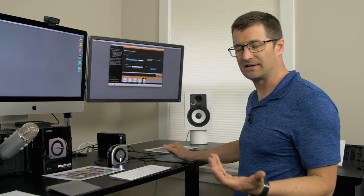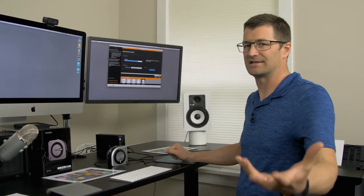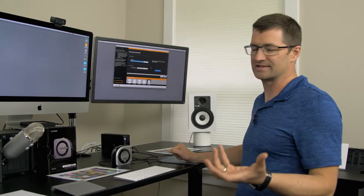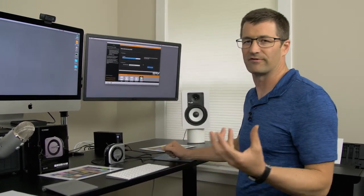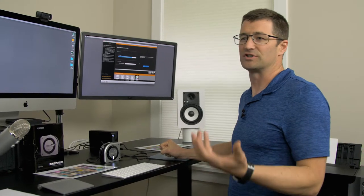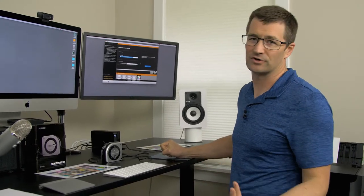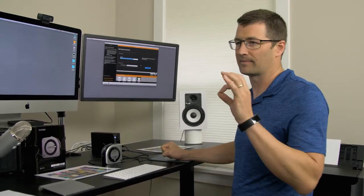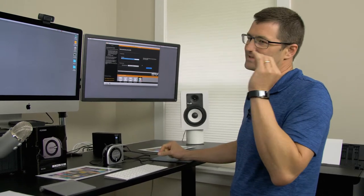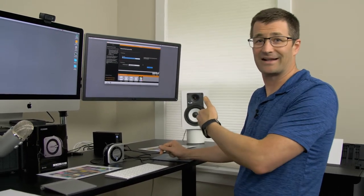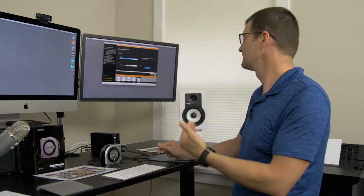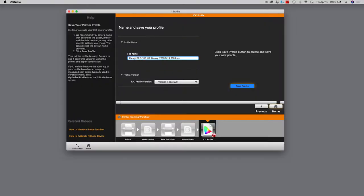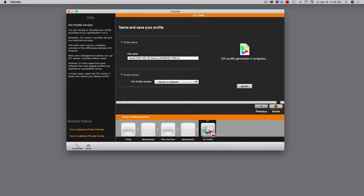As always, I recommend that you name it in a way that makes sense to you. There's no science to naming your profiles. You just need to make sure that you can refer back to them later when you're using your software like Lightroom or Photoshop or Capture One. You want to be able to say, oh, I get it. That's this HP paper for my Canon Pro 100 printer. So right here, the default is Canon Pro 100 HP glossy. And then there's a date and timestamp on there. I'm happy with all of that. I'm going to choose the most recent version, version number four. And now I go ahead and I click save profile.